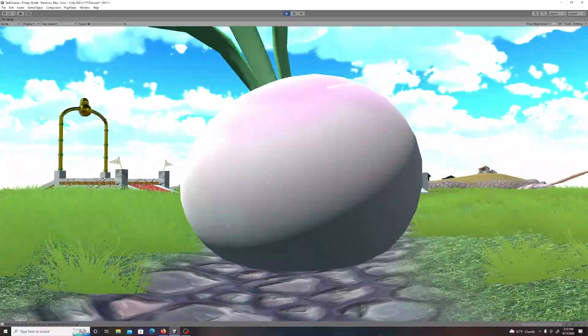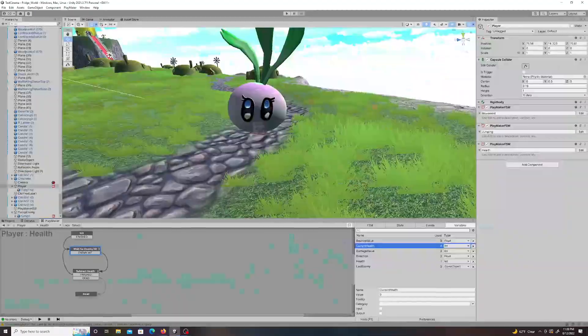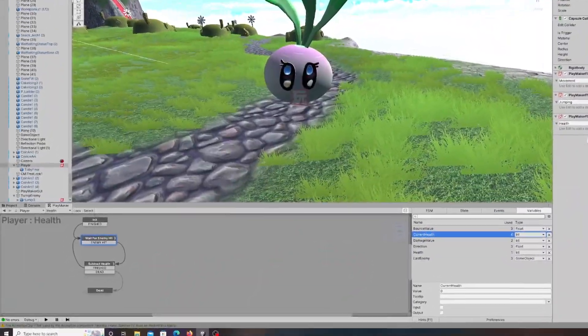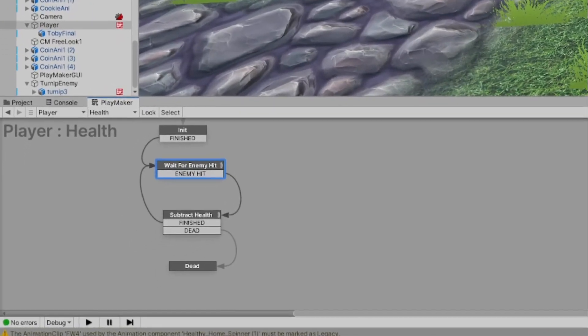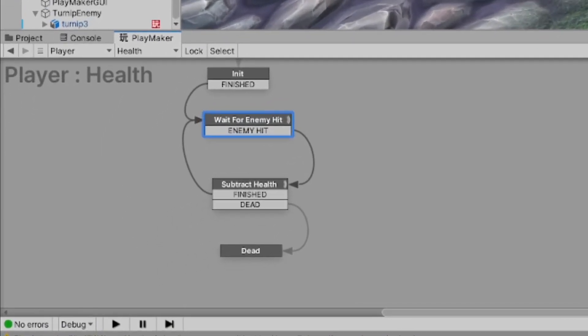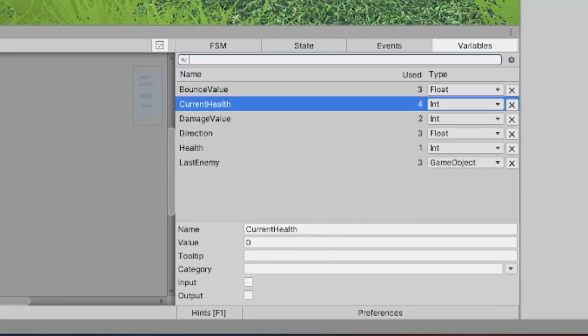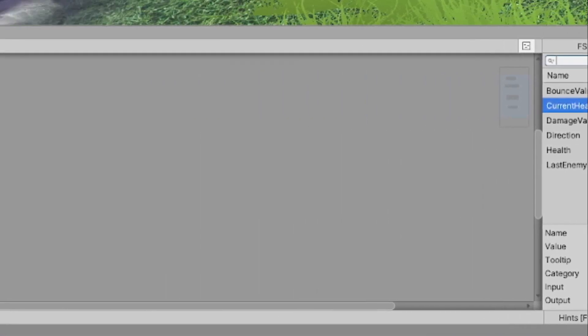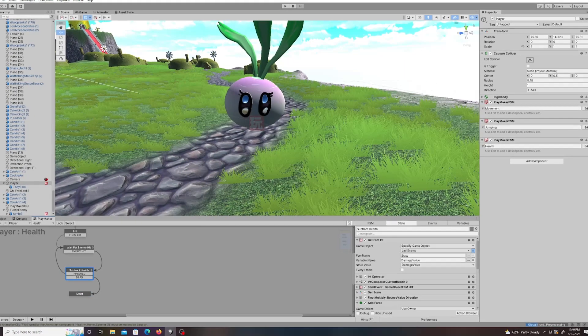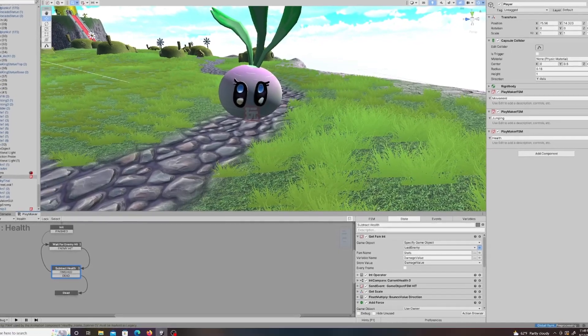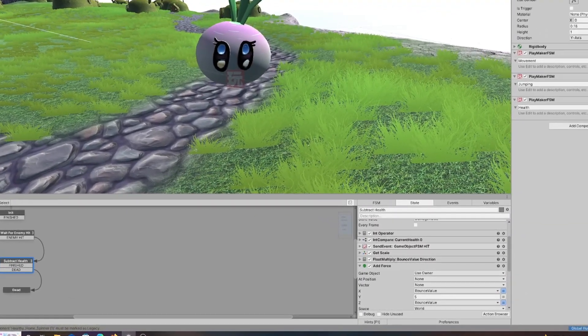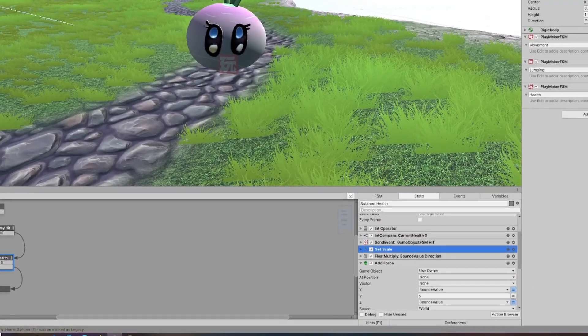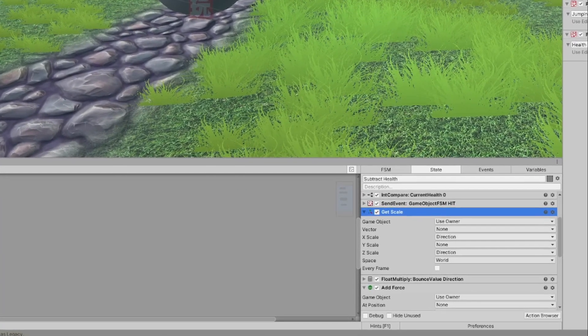At this point, I set my sights on something I knew would be a lot more complicated—the health system. To give a very brief overview, essentially what I did was create an FSM called health which would start with waiting for an enemy to hit, and then when an enemy collided it would look at the variable created attached to the enemy that determines how much damage it deals to your character, and then it would reduce that amount of damage from your health, leaving your current health at whatever it should be. After that, all of this would loop again and again until your current health finally hits zero and then it would go to the dead state. I also added some things that would affect the player when they take damage such as being knocked backwards and blinking momentarily as well as not being able to take additional damage for a few seconds.